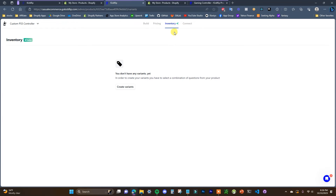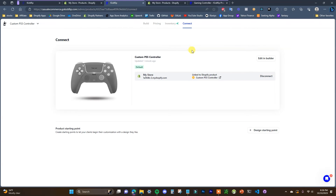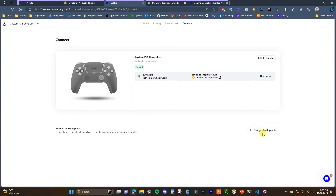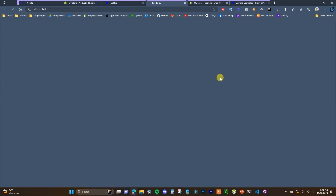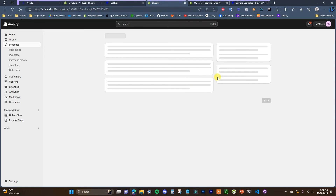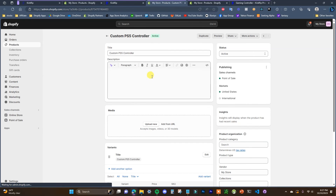I'm not going to go over the inventory feature in this video but you can look into that further if you need it. We just need to click on connect. Right now it's going to be linked to the Shopify product 'Custom PS5 Controller' by default, and down here we can choose to set up a design starting point — essentially a design template. If you have any pre-assembled design options, this is where you could create them. We can preview this product by opening it up and see that this is the product that was created inside of Shopify.